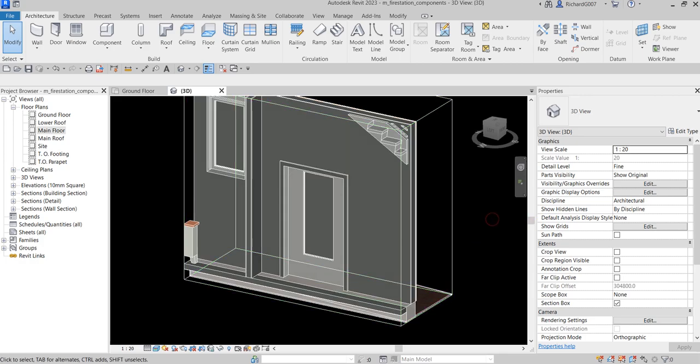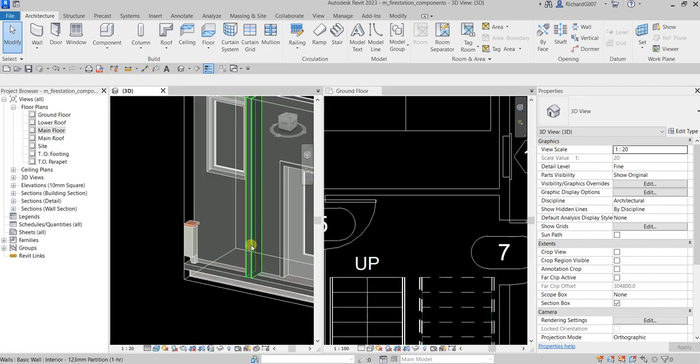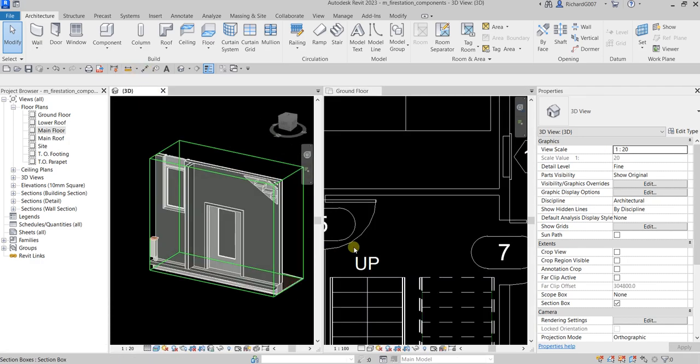That's how you create a new component family type — just duplicate it, change the name, and change the parameters. That's it for this exercise. Hopefully you learned something. Thank you for watching, guys. Have a nice day.